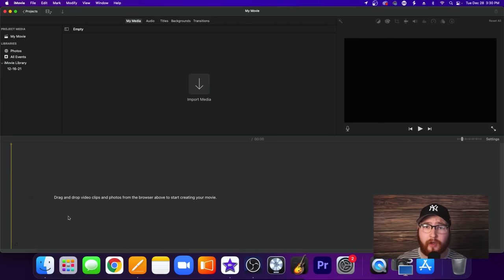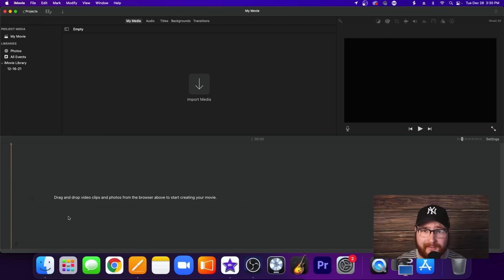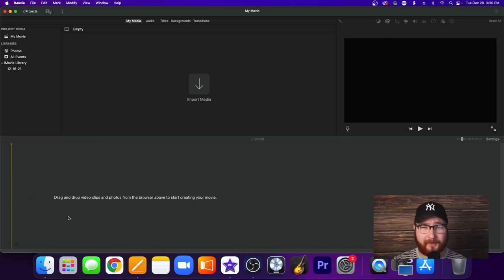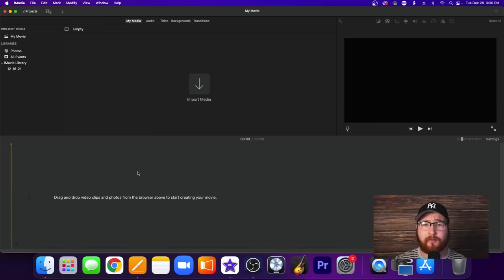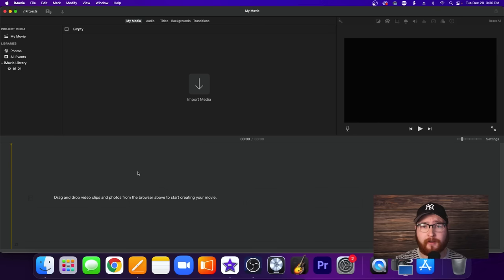Right away when you open up a brand new project, it's going to be very overwhelming — don't worry about that at all. Take a deep breath. I'm going to take you through this step by step on all the different windows and all the different tools you have. We will go over everything step by step.